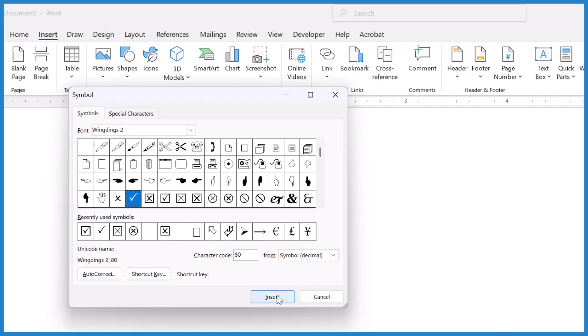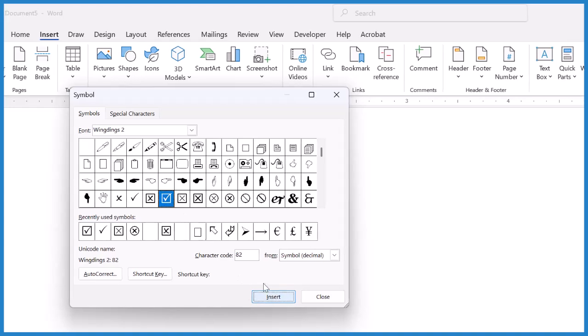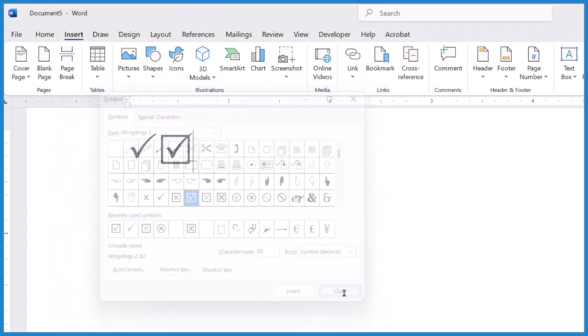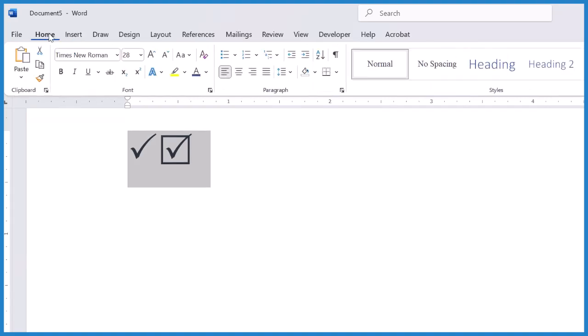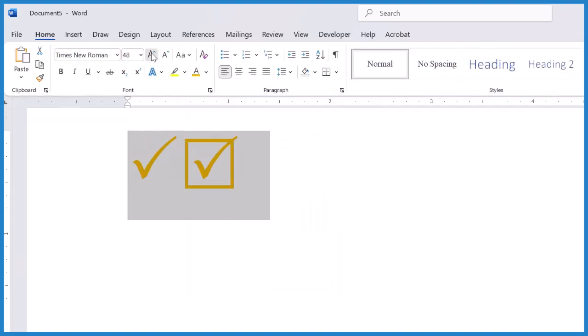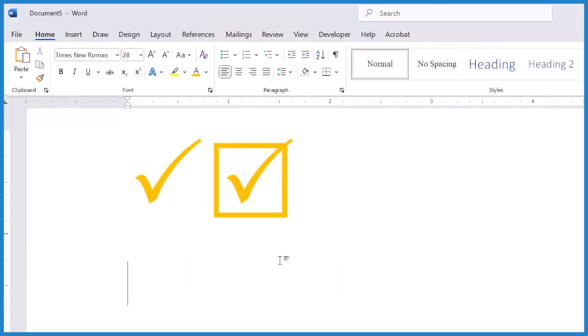You can insert that, or you might like this one here. Insert that. Close. And there are your check marks. Go back to Home. You can change the color or the size, anything you want. Those are the two easiest ways to get a check mark into your Word document.